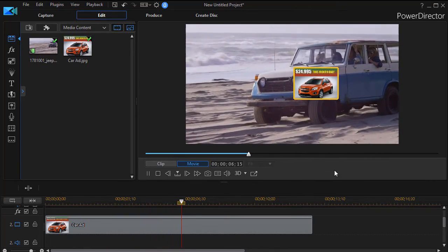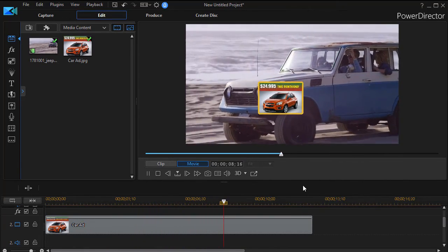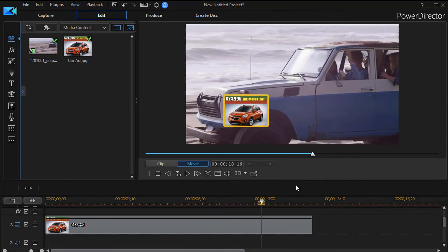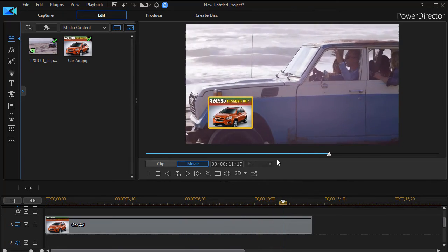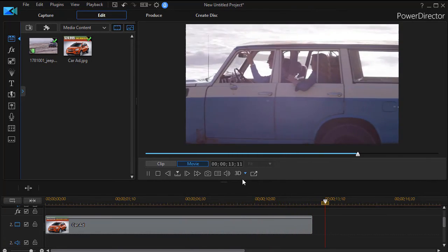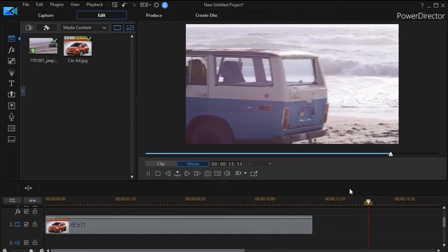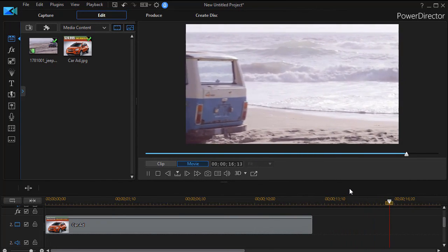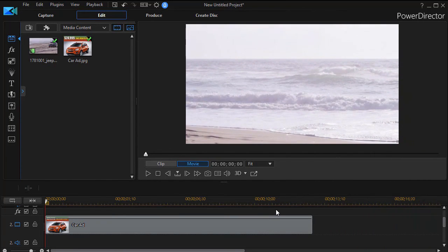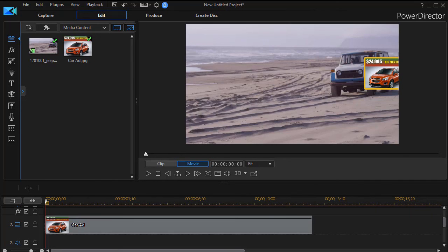Where it tags along and gives us a nice little feature where we're promoting a vehicle instead of the rusty one you see on the beach. So that's a very interesting way to use the motion tracker along with a still image to track something that's moving in a video clip in CyberLink PowerDirector.